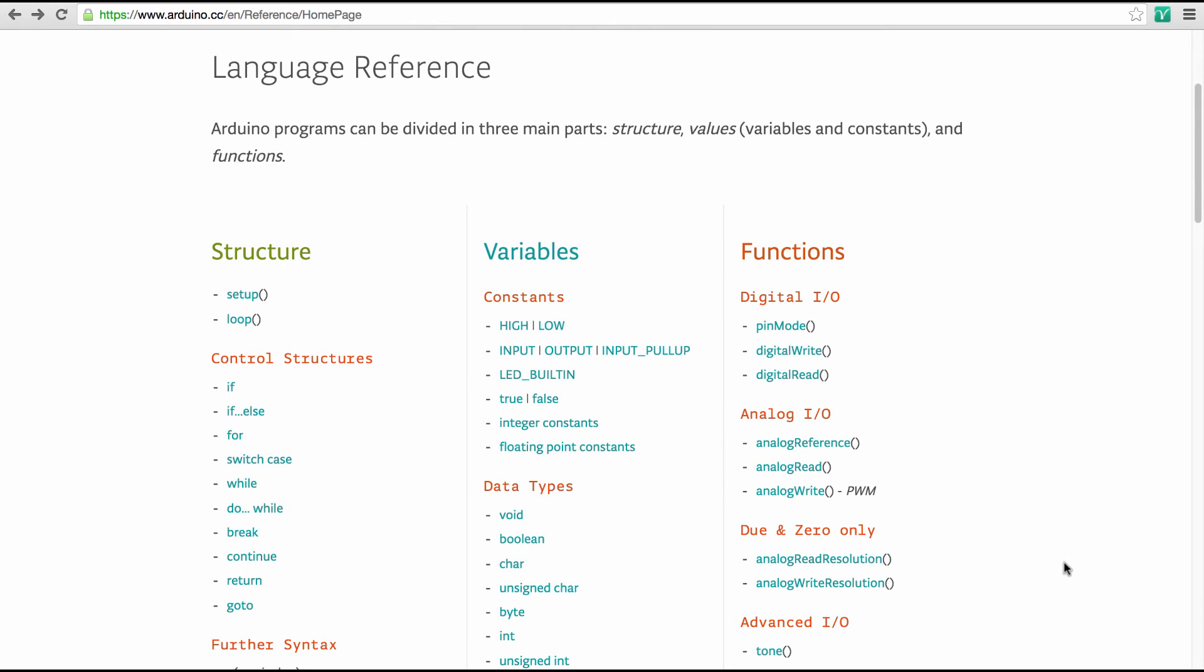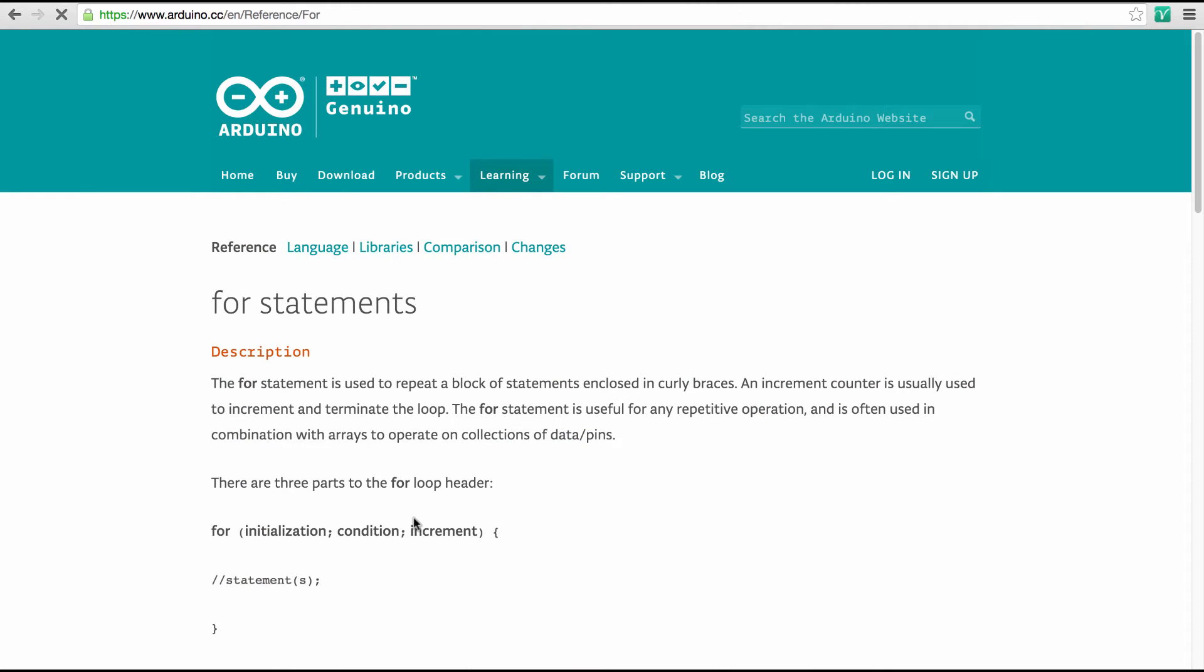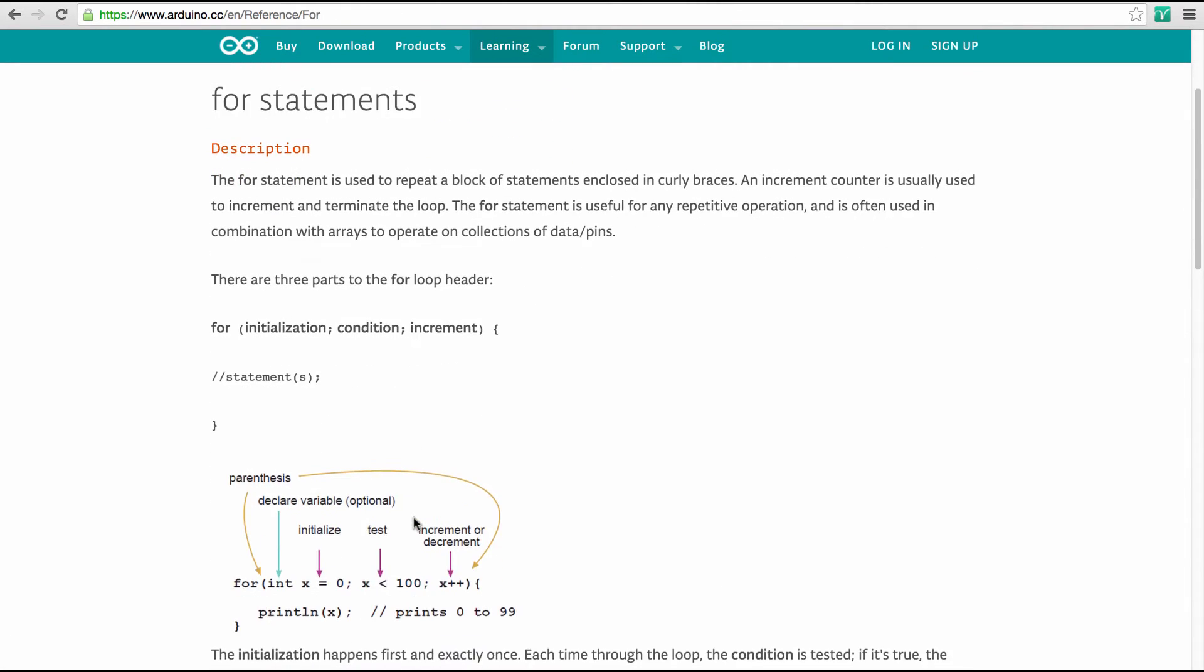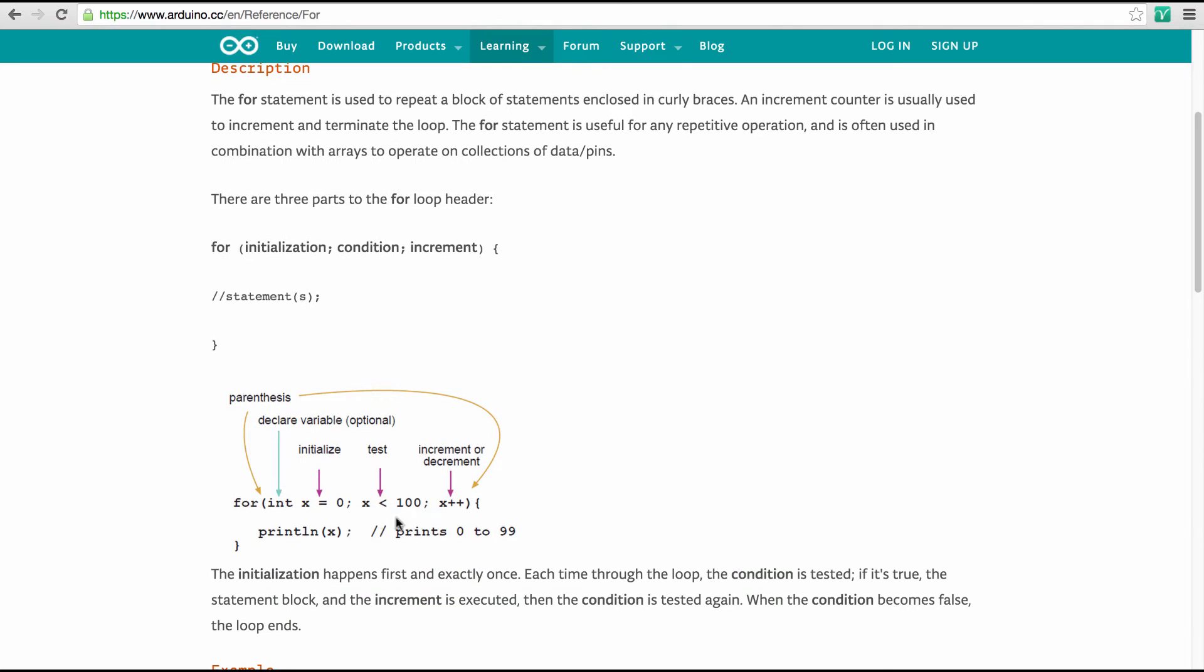Okay, let's try to make one of those loops. And so let's start with the for loops. I'm here back on the Arduino reference. So let's click on for. And here you see the syntax of this statement.